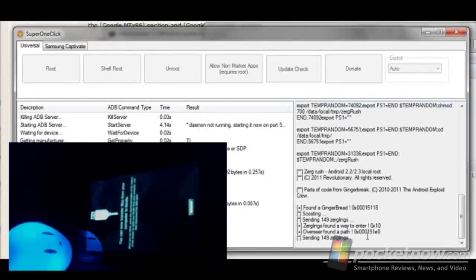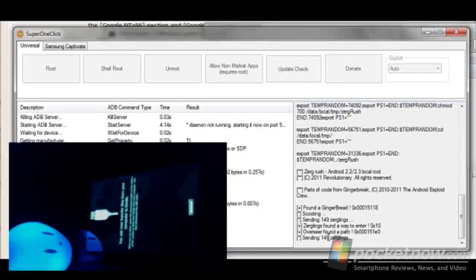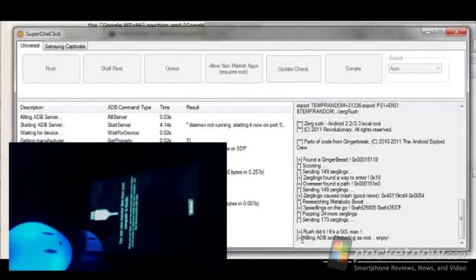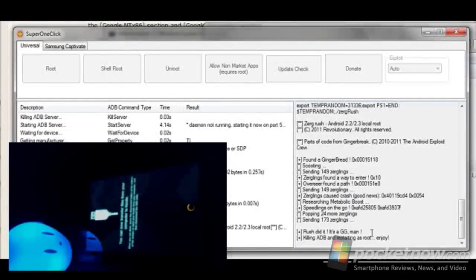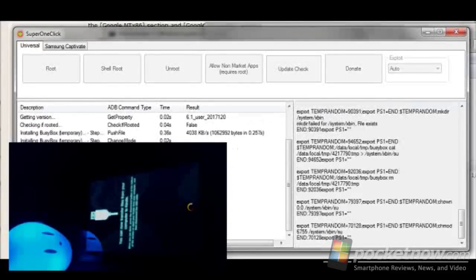So you can see it's found a path, crunching, crunching. It's going to work away. It doesn't really take too much time. So it's restarting as root. Give it just a couple of seconds for the device to recover.